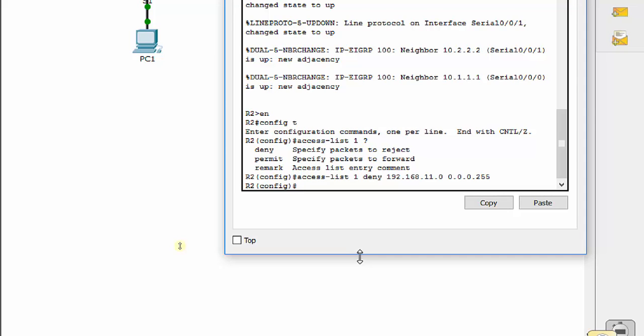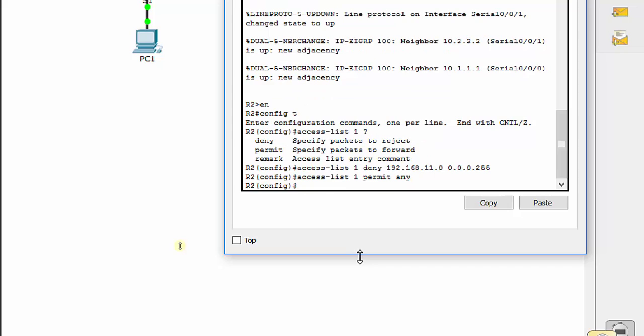We remember at the very bottom of the access list, it says access list 1, deny any, because instead of an actual network, you could put like everything. So the directions in B have you do access list 1, permit any. What that does is it basically reads from top down, because remember, and I'm just going to type this here, do not type this again, I repeat, do not type this, because this is already there.